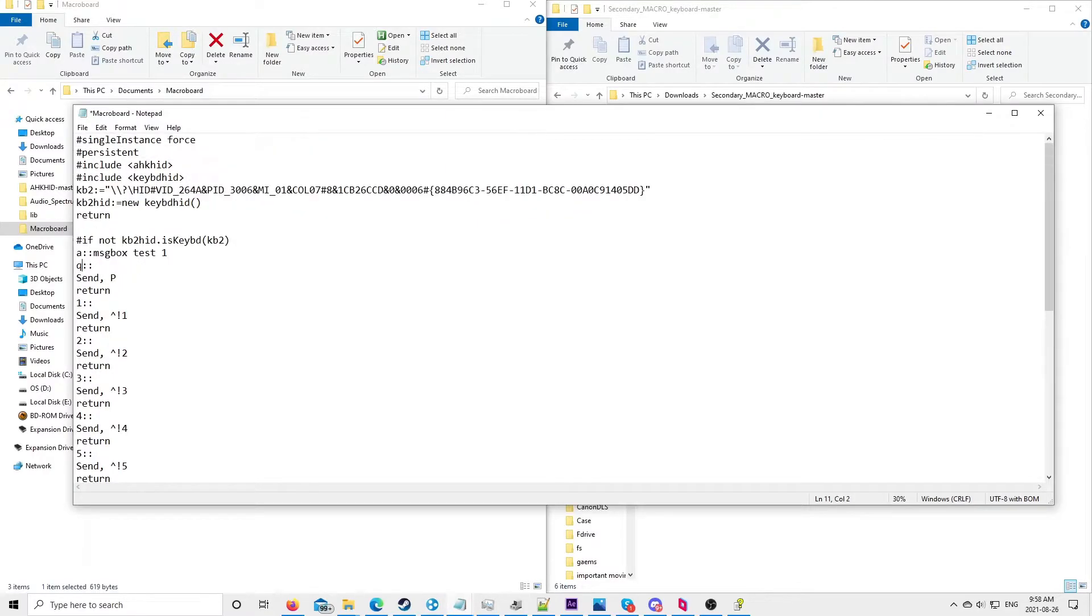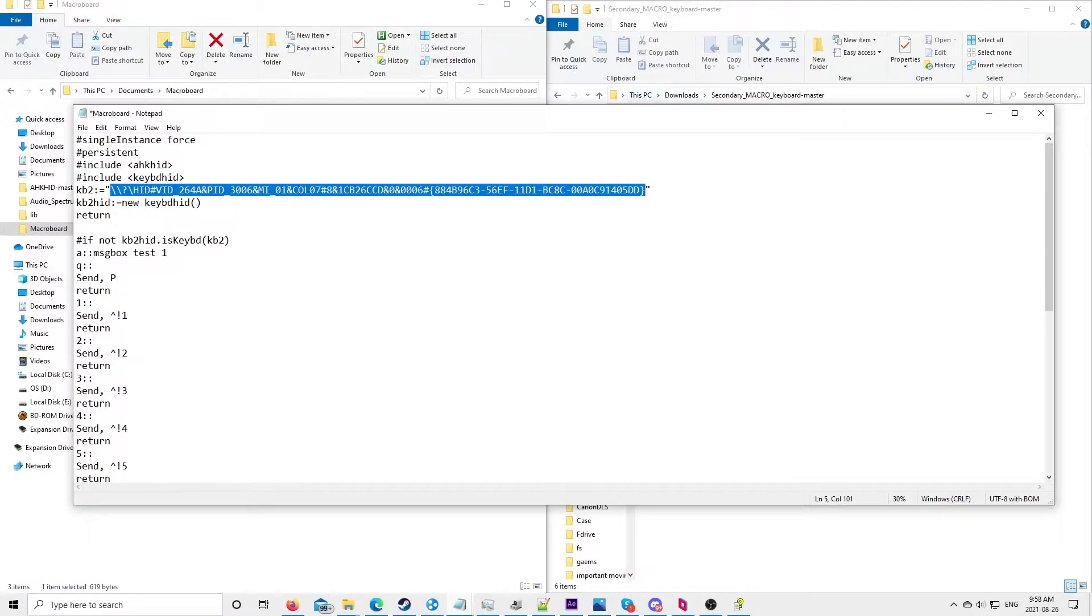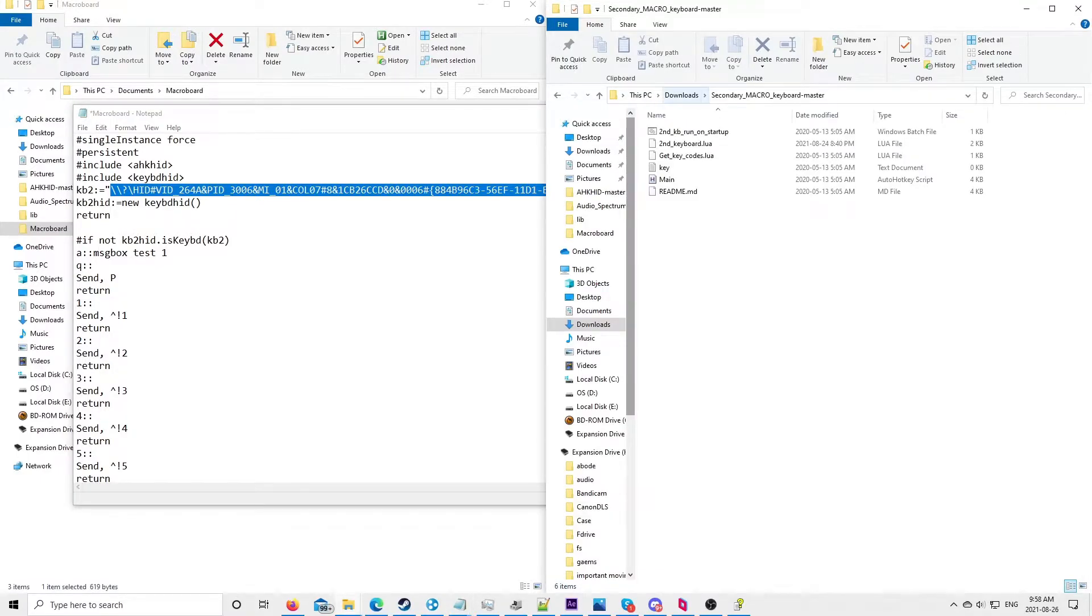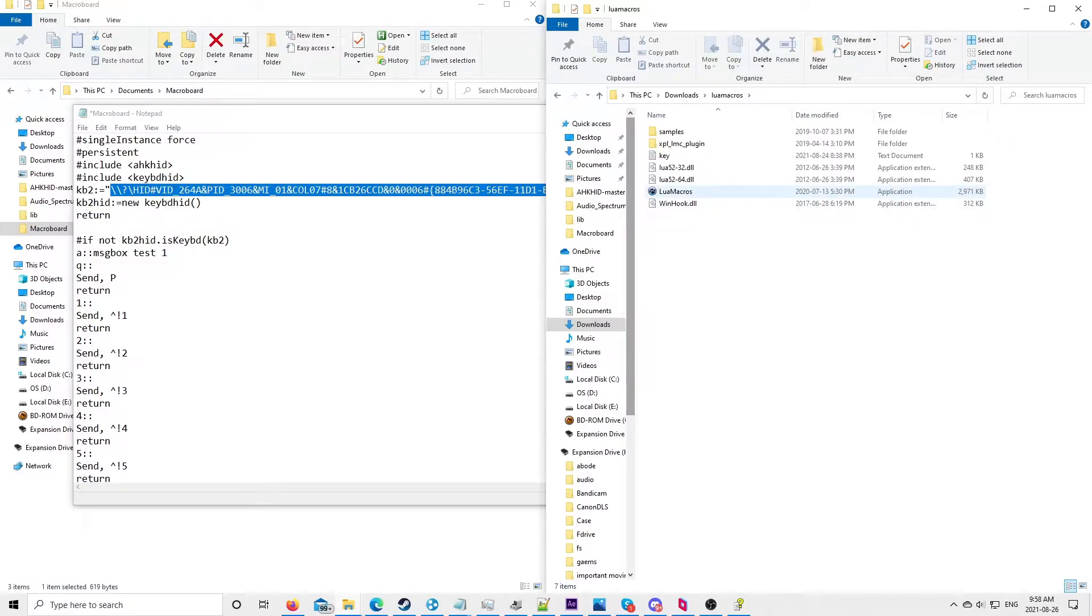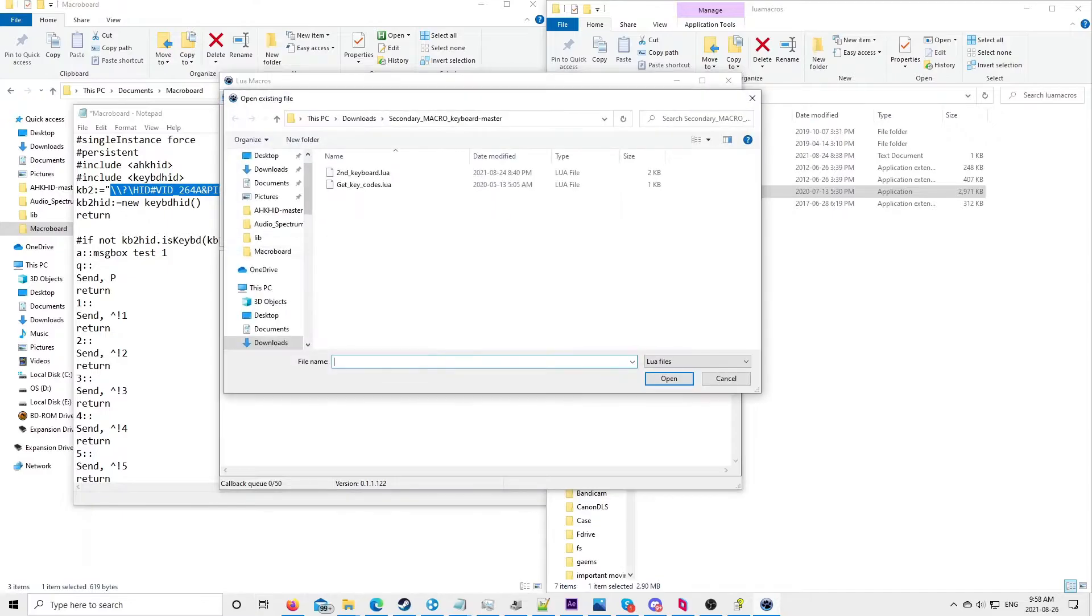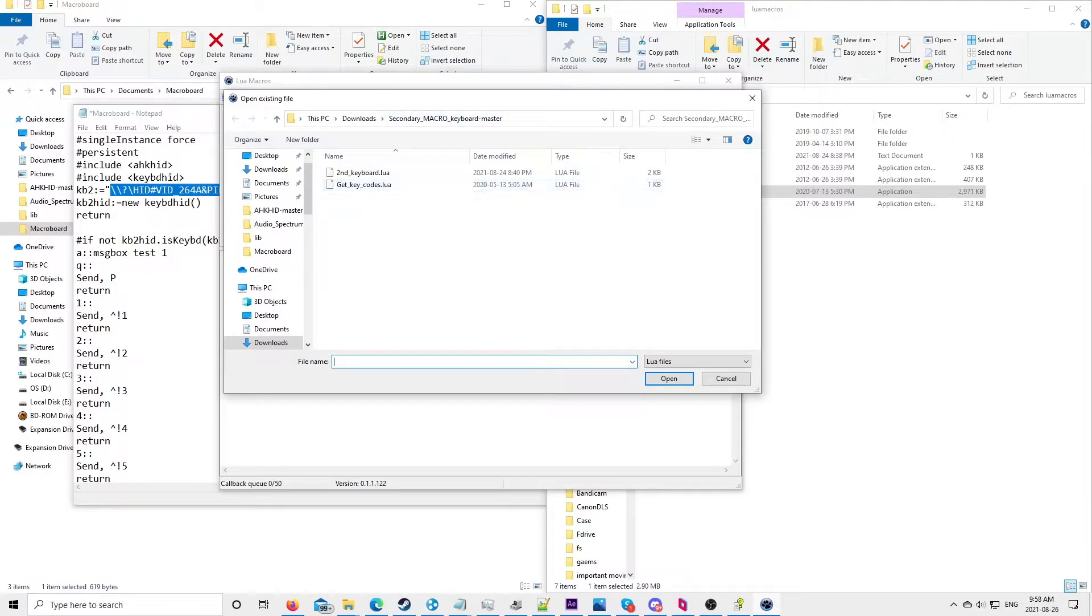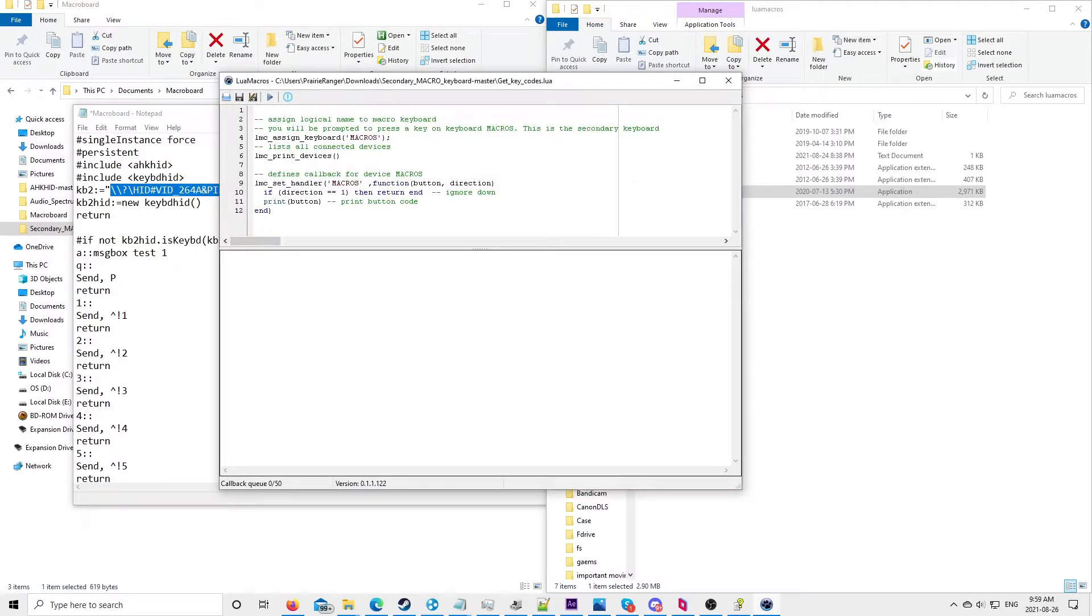And now how do we get our keyboard ID? Well, that's simple. First you go into Lua Macros, open up the software, and then press this button here. Then you go and open the Secondary Macro Keyboard Master, get keycodes.lua, and open it. Then we press the run button.